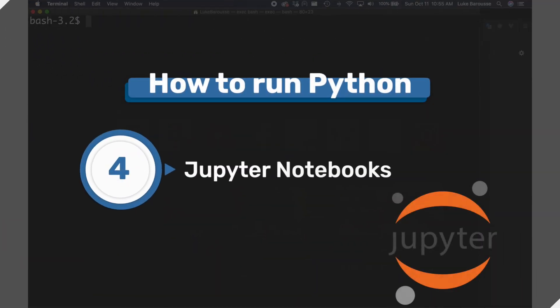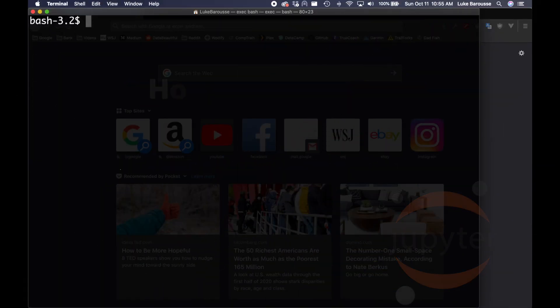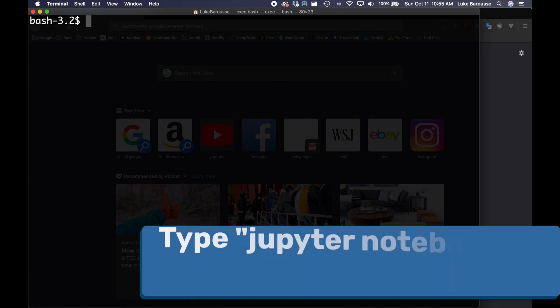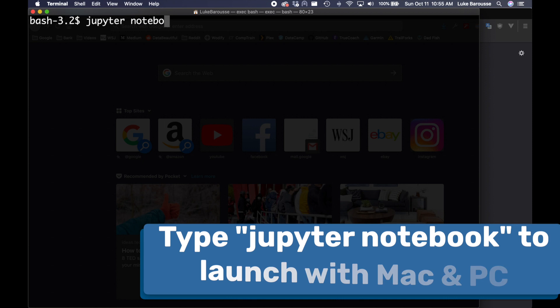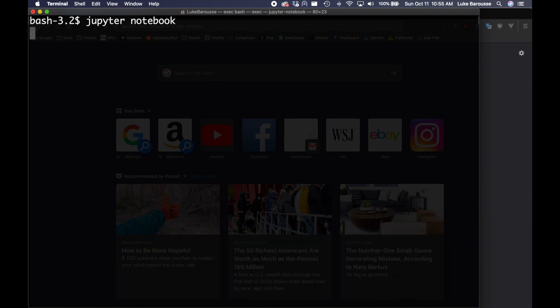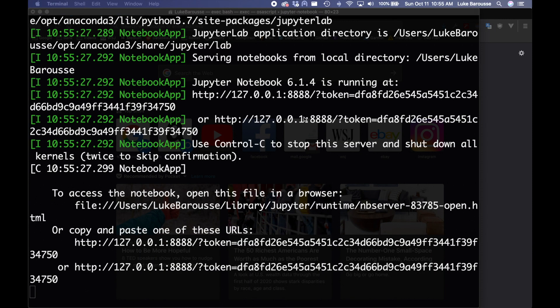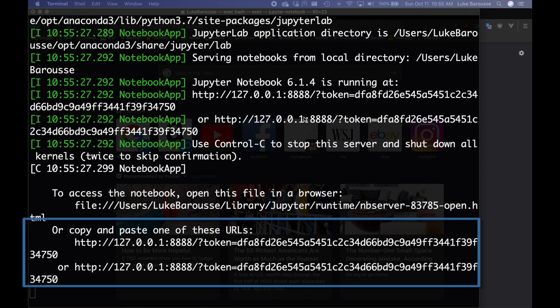For the last example we're going to be looking at Jupyter notebooks. So we can access this via the terminal, also the command prompt, we just come in, we type in Jupyter notebook, press enter, and from there it's going to launch the server. And then it's going to launch this server that you can access via this link, which should pop up in a web browser.